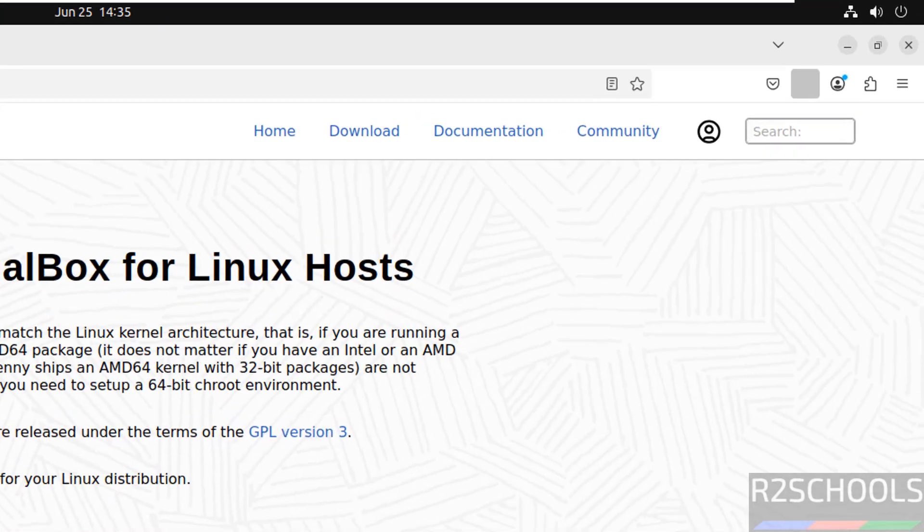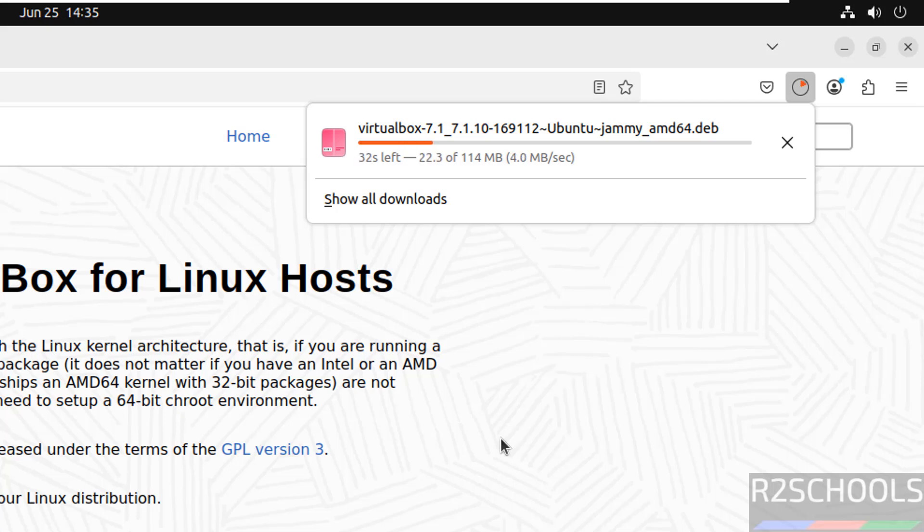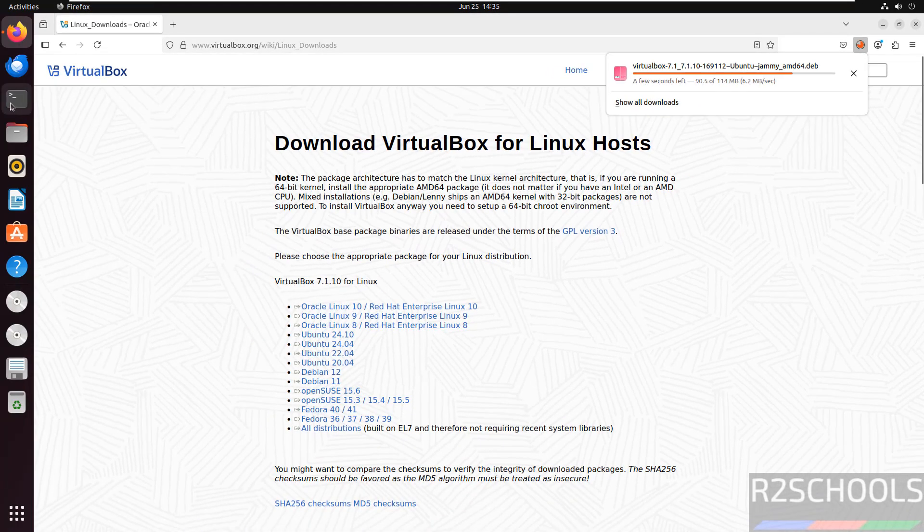Once we select it will download. See, download started and its size is 114 megabytes. Wait until download completes. Once download completes, then we will install this Debian package. In the meantime, please subscribe my channel for more tutorials. Open terminal.